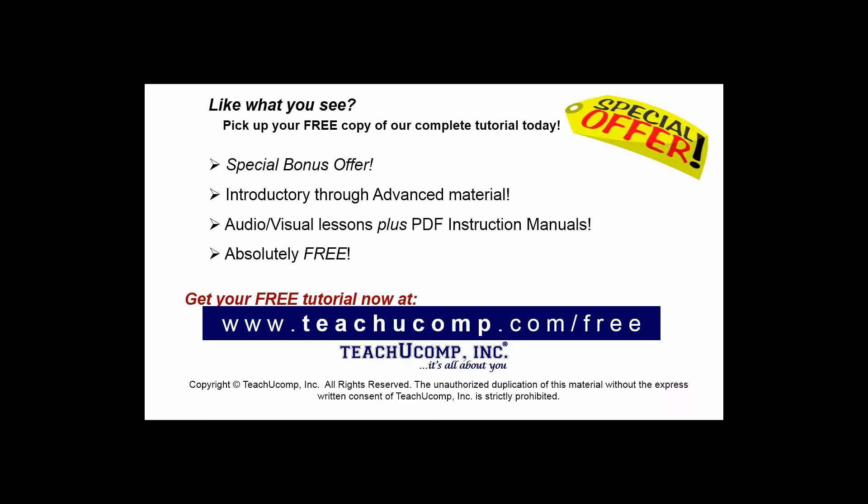Like what you see? Pick up your free copy of the complete tutorial at www.teachucomp.com/free.